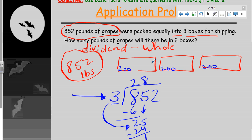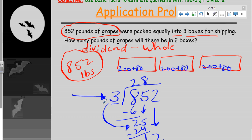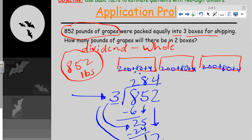So you're going to get 80 plus 80 plus 80 — that's 240 — making three groups of 80. Now we bring down the 2, and we're left with 12. Three will go into 12 four times. So we put 4 here, 4 here, 4 here. Our quotient is 284 — that's the unit that goes into each of those three boxes for shipping.